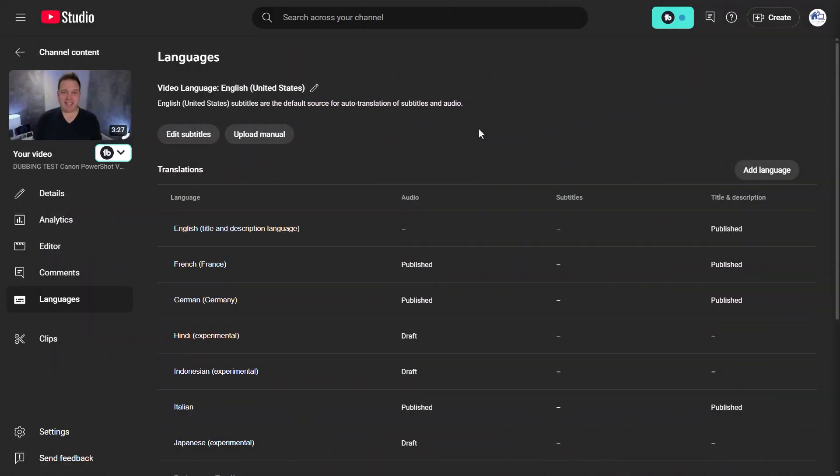I'm going to fast forward about an hour to show you what YouTube does. If I go back into the new Languages page, you'll see there are language entries now for French, German, Hindi, Indonesian, Italian, Japanese, Portuguese, and Spanish.